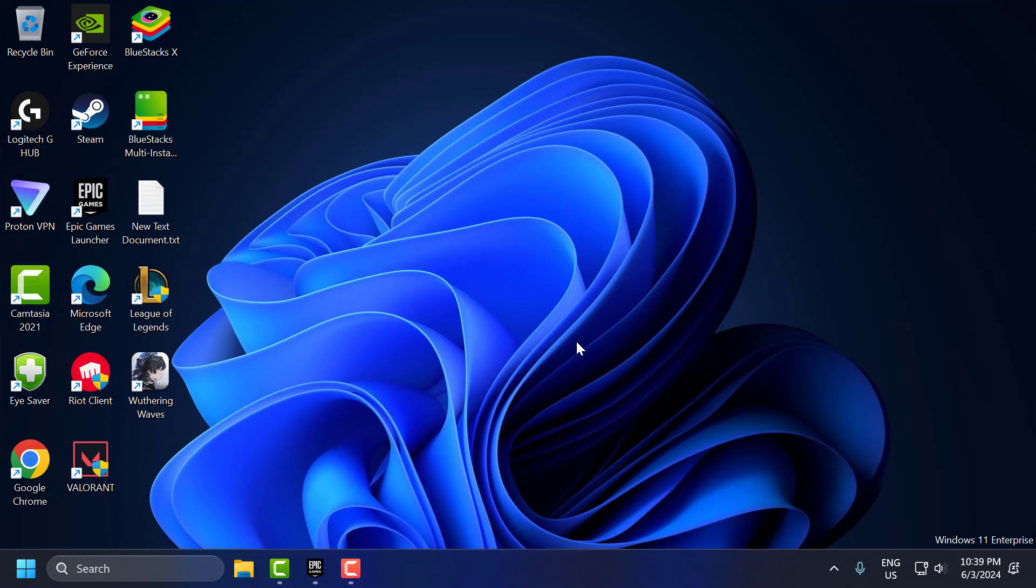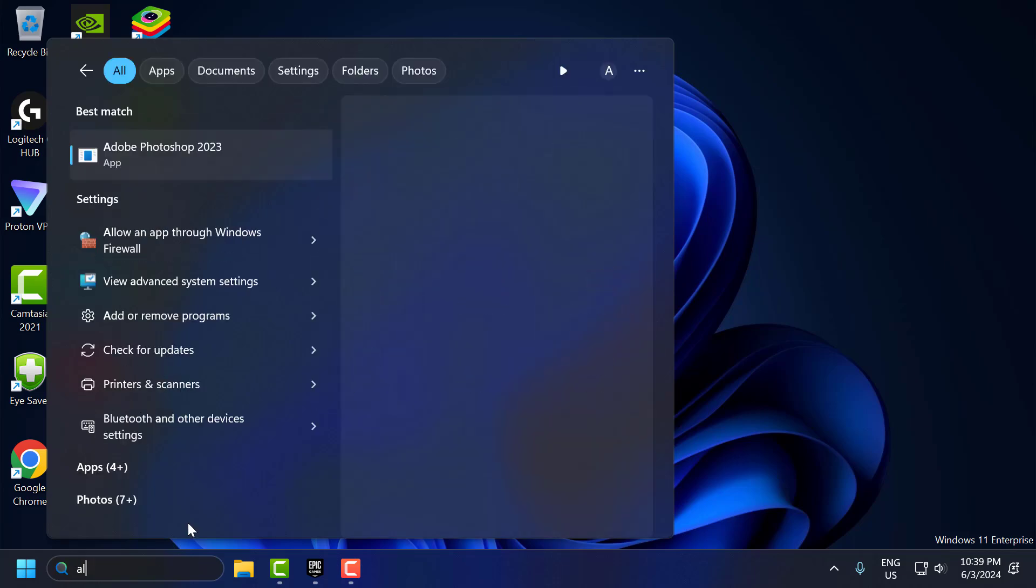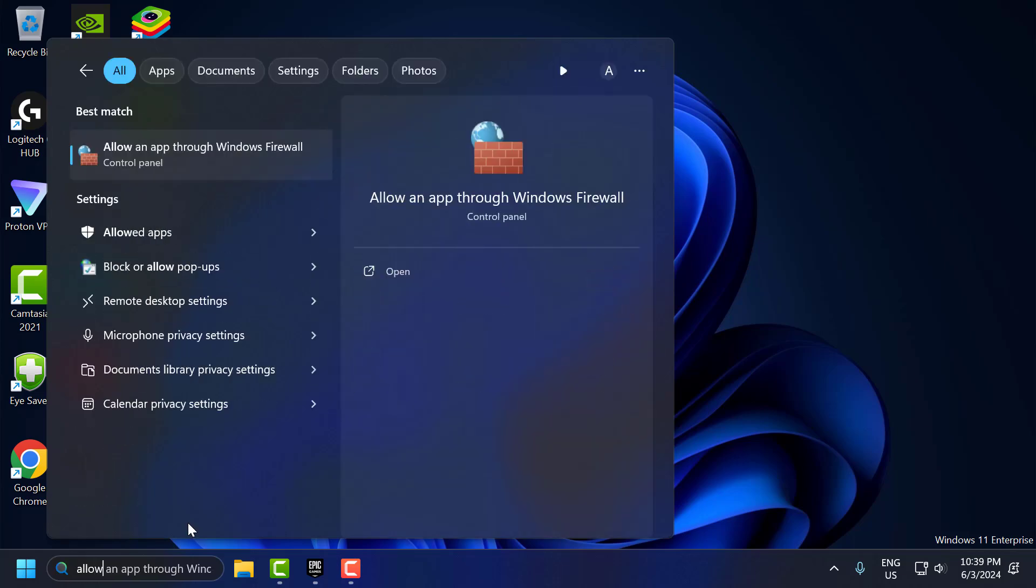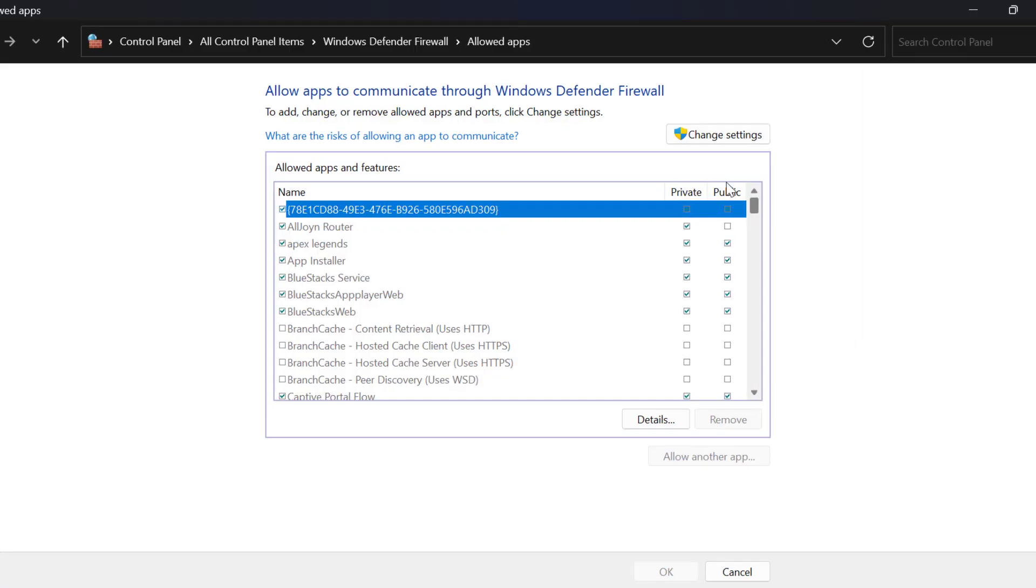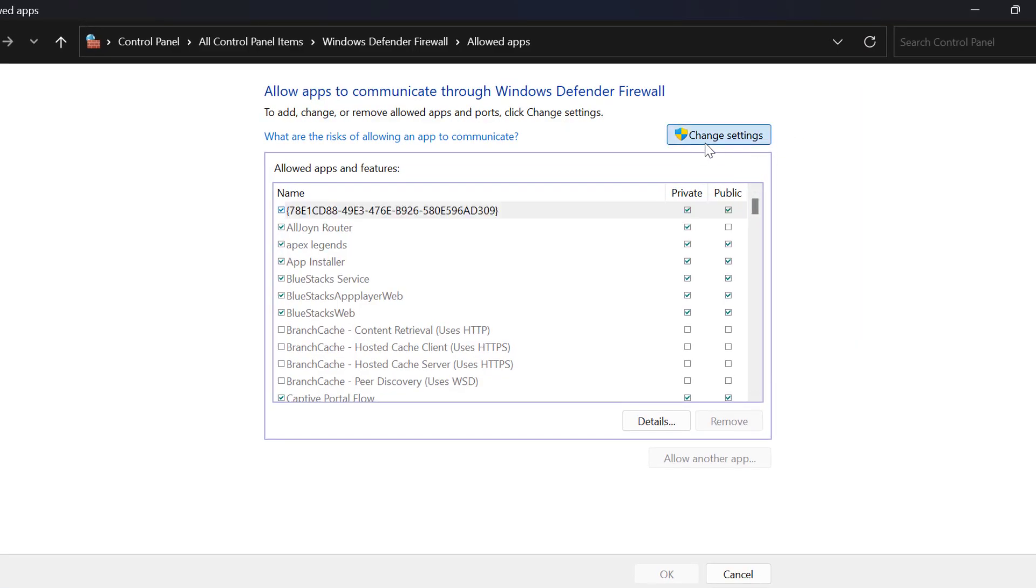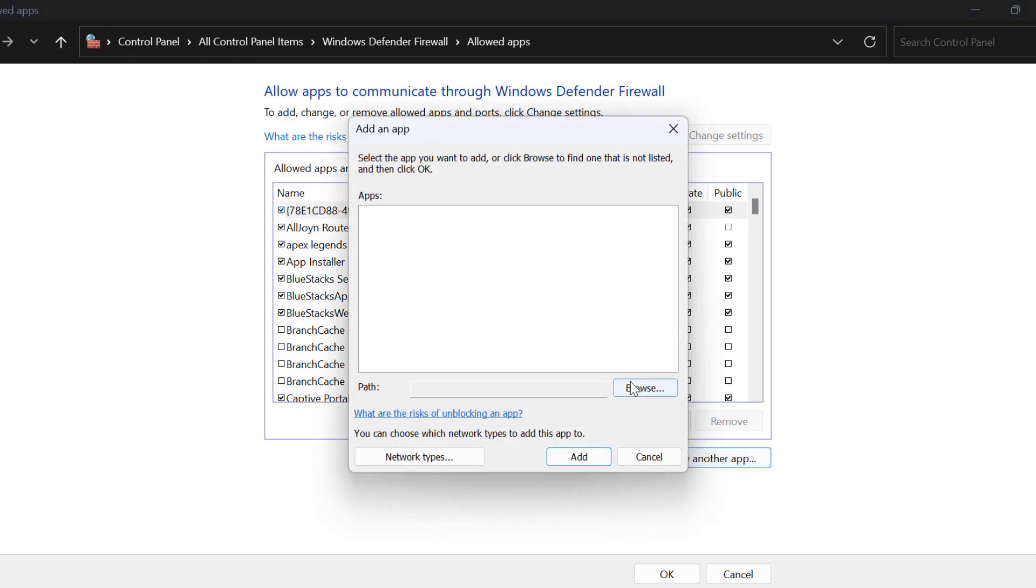The second step is to check Windows Defender Firewall. If your Windows Defender Firewall might be blocking the game's connection, to check that, go to the search menu and type allow an app through Windows Firewall. Click on open it, select change settings, select allow another app, select browse.